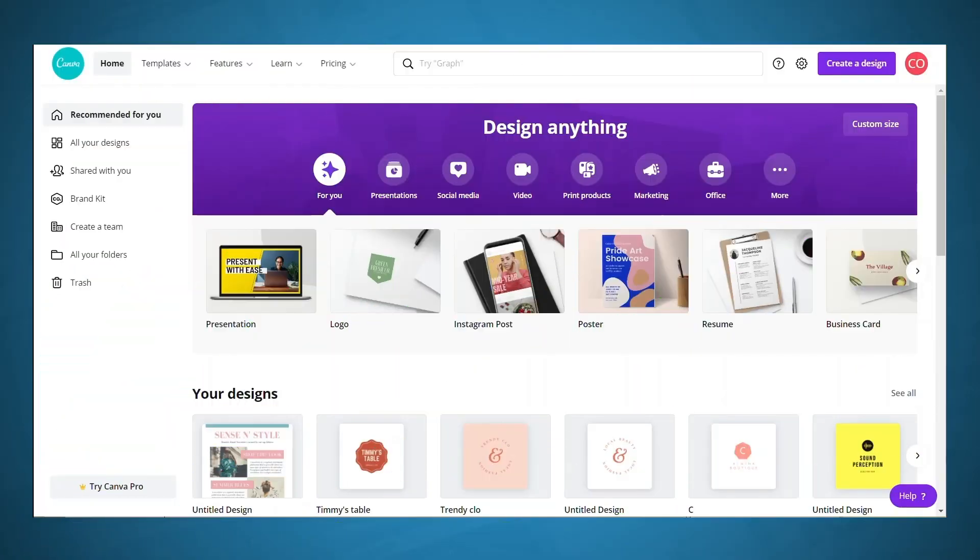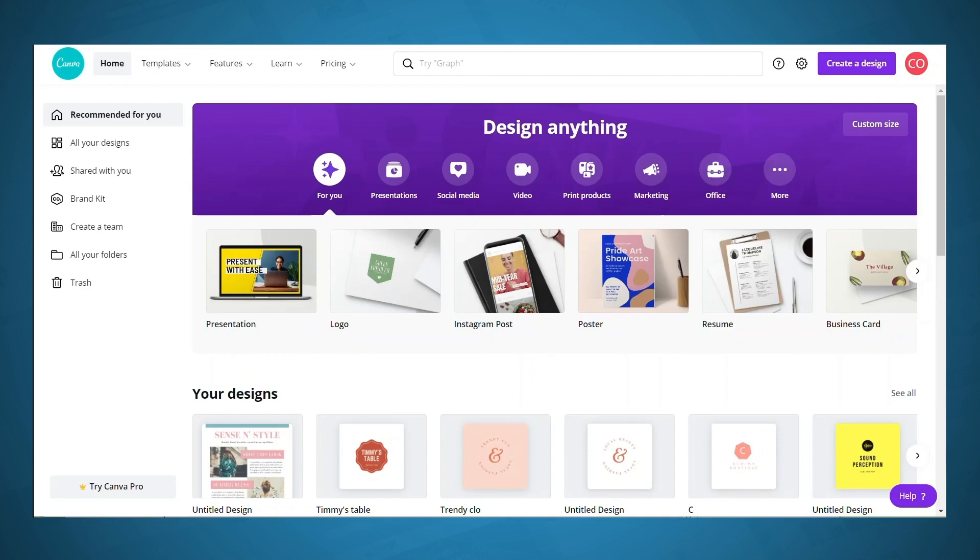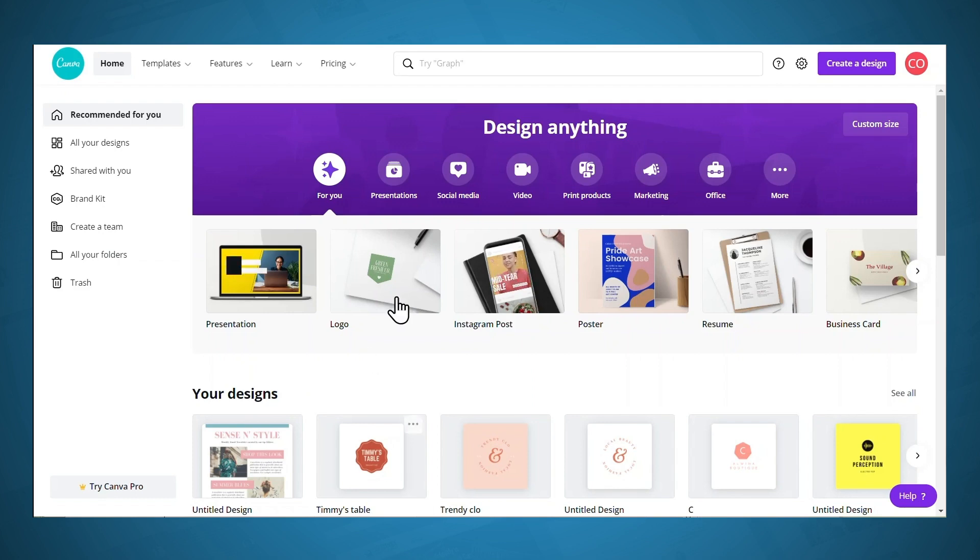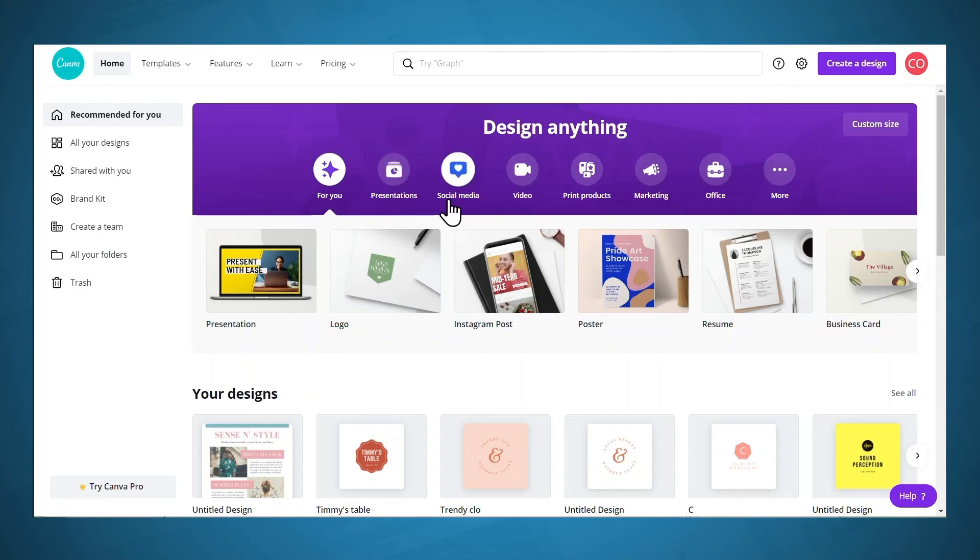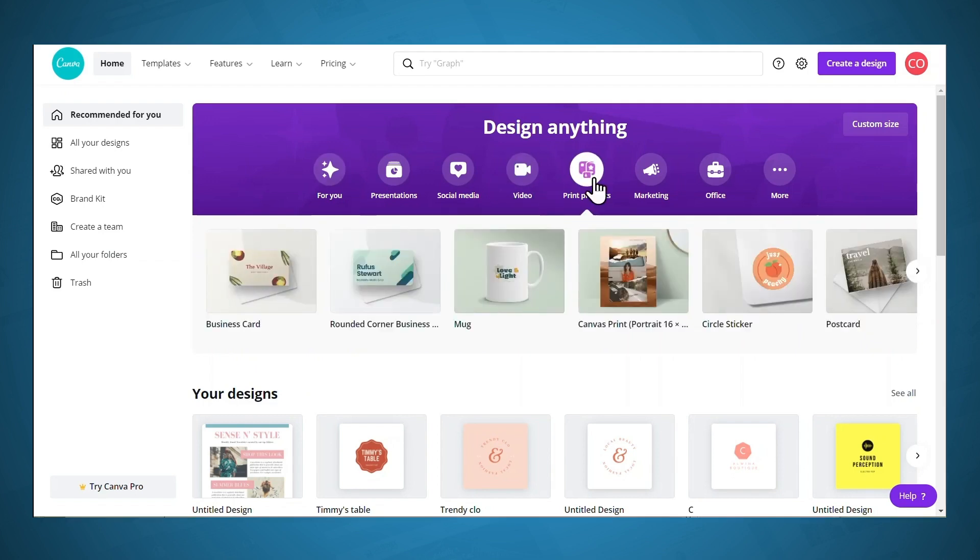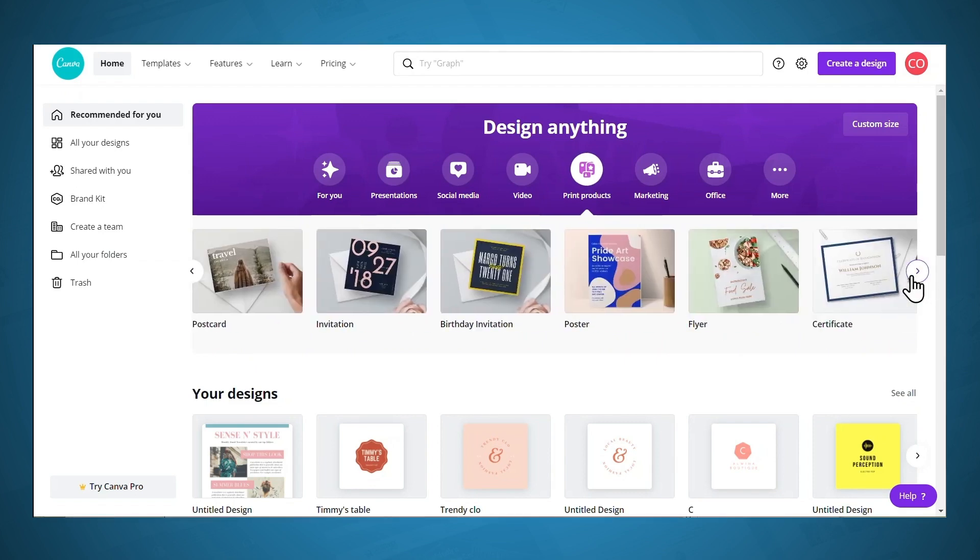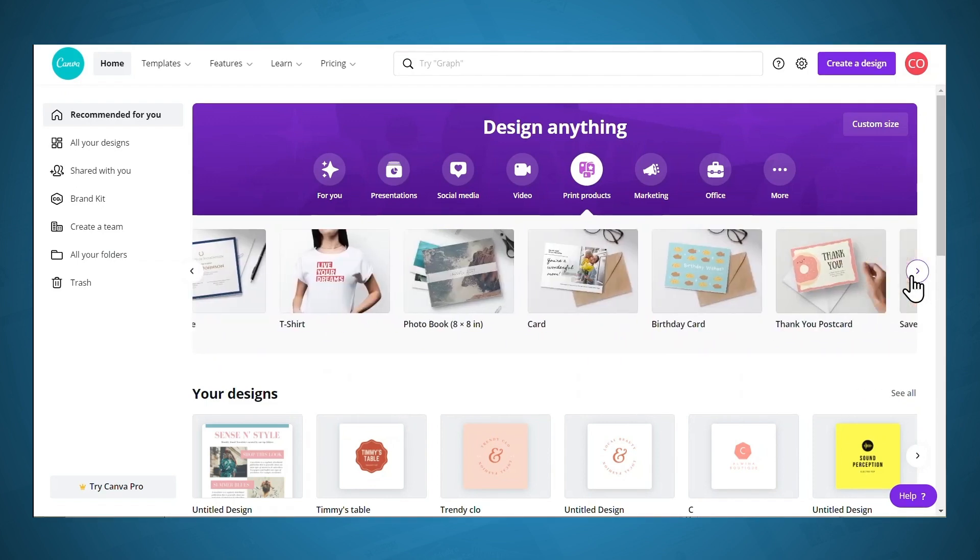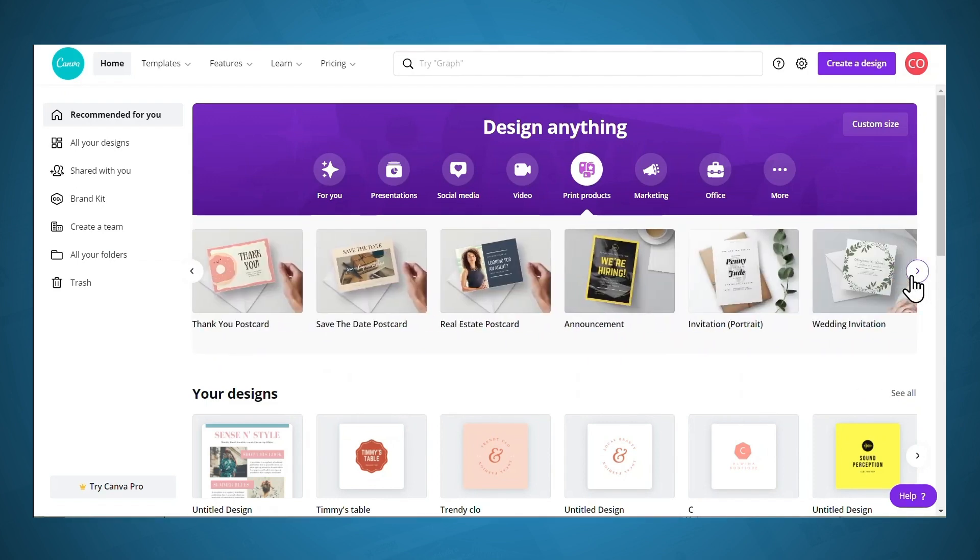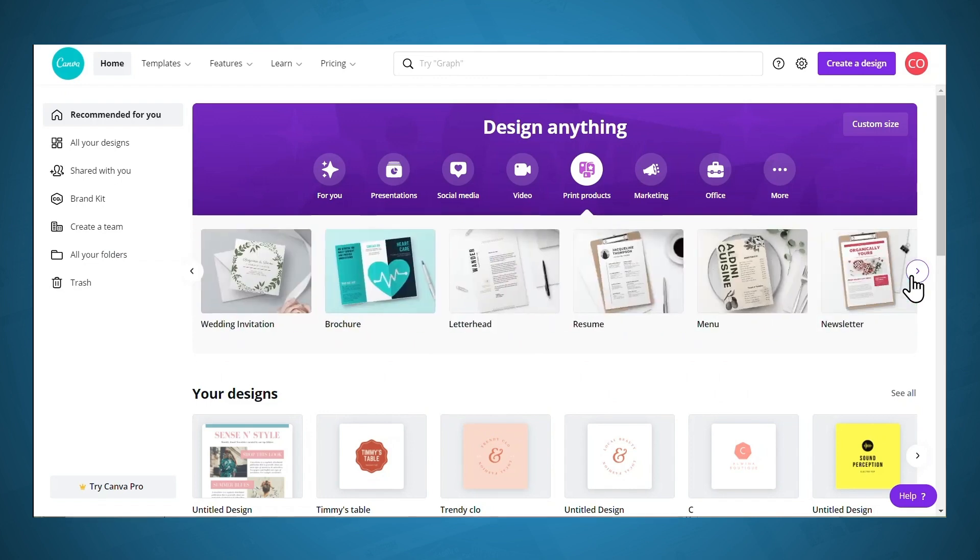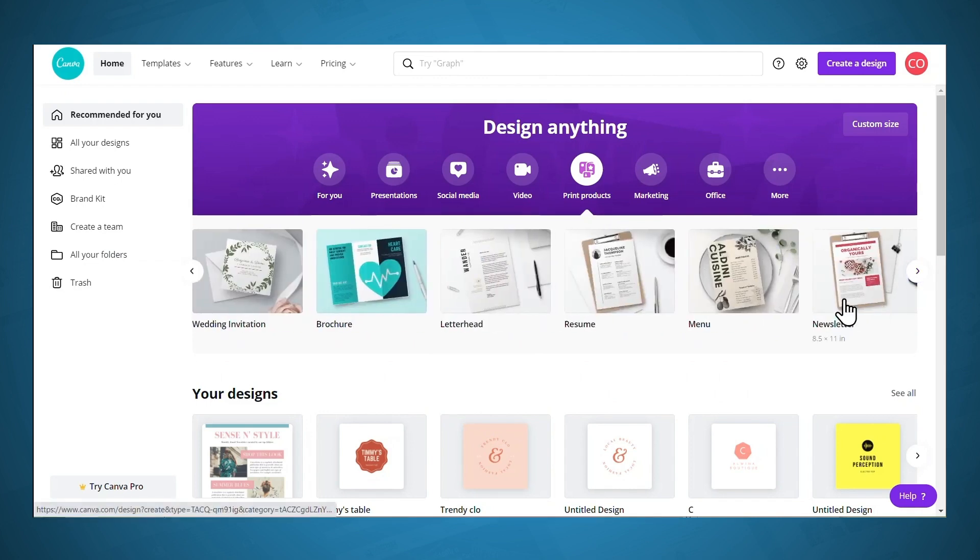Next, let's quickly create a lead magnet using Canva. So Canva is really handy because they have templates in many different formats and everything is pre-designed. So you really don't have to have any design skills. Now, as you can see, they have several different options here. They have presentations, social media, video, etc. For a lead magnet, I find the newsletter layouts to be very handy. So let's go to print products and then let's click the arrow and newsletter. Okay, so we'll click on that.